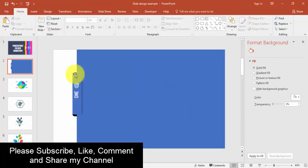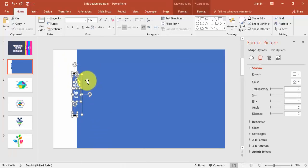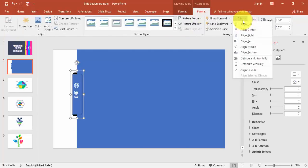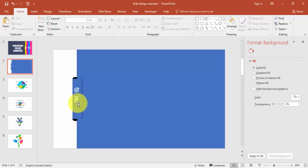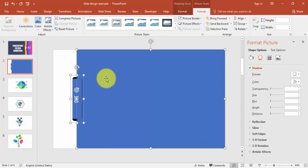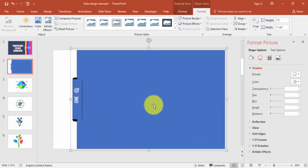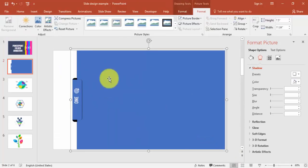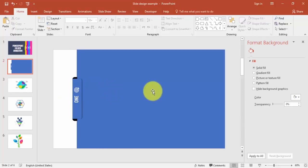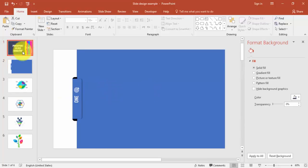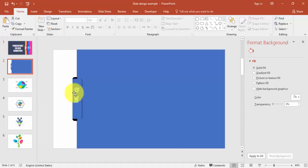I'm grouping these objects. Right-click, group. Then go to Format, Align, Middle so it comes perfectly in the middle of the slide. Then select all and group everything once again so all objects are grouped together.